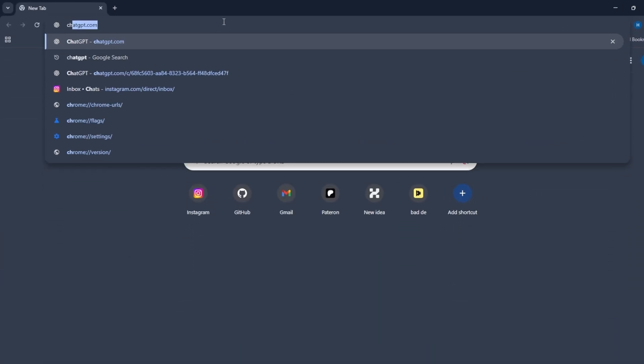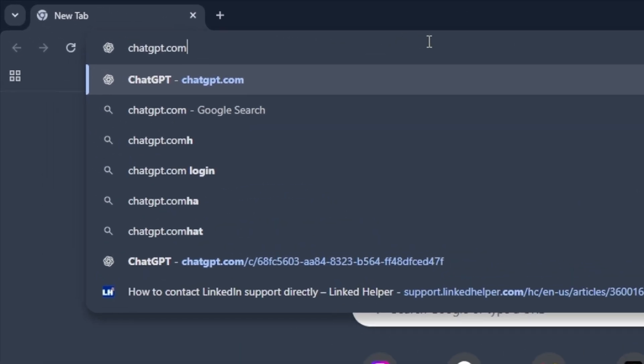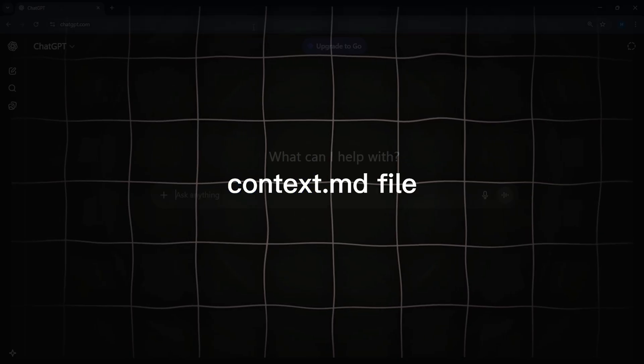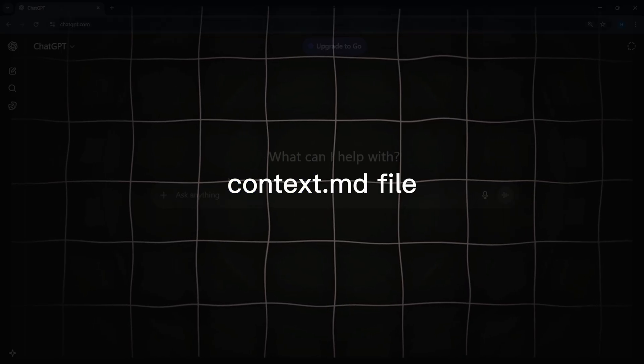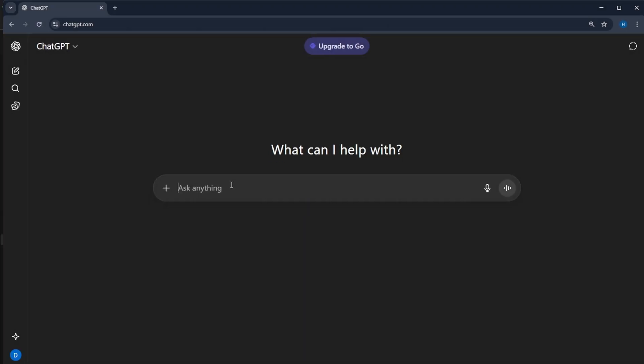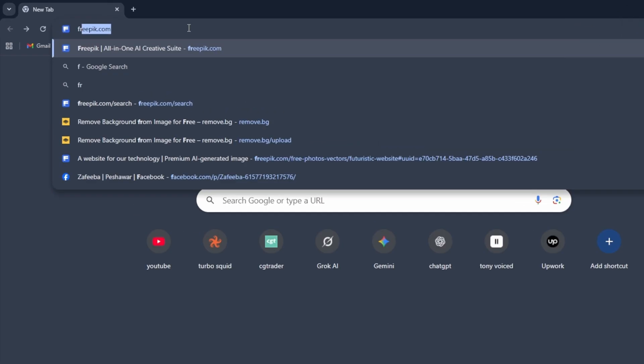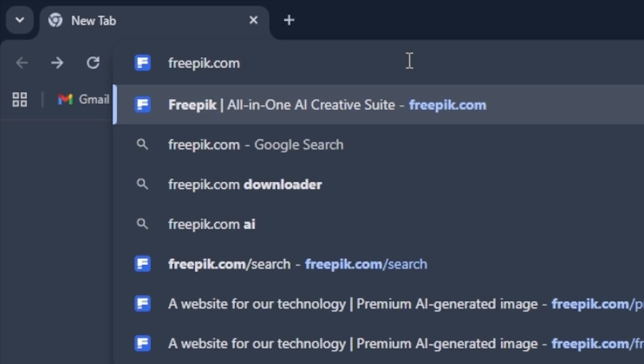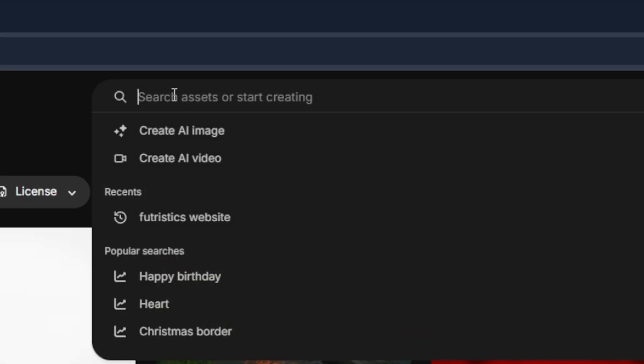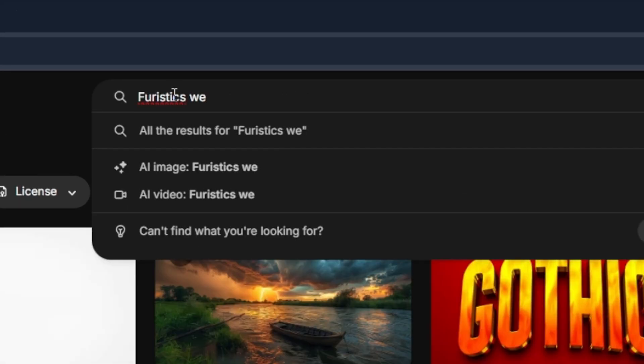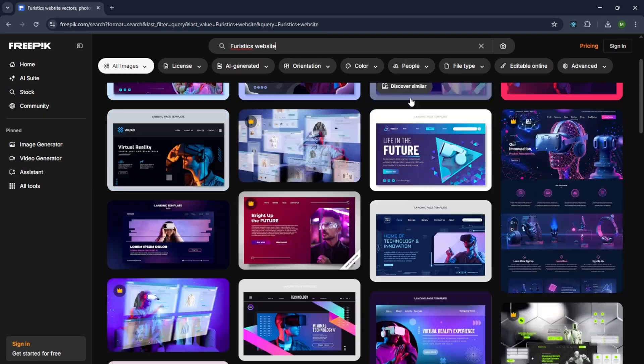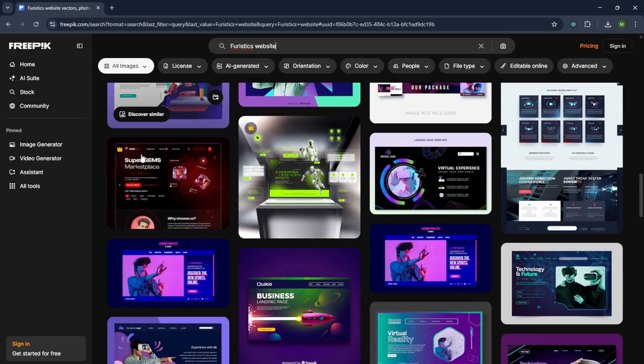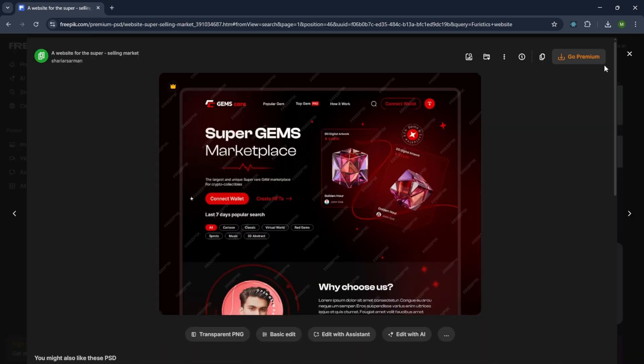First, we'll visit chat GPT because we need to create a context.md file. To do this, we'll start by downloading an image. I've already downloaded one from freepic.com slash search. Search for futuristic website and you'll find many design inspirations. Choose one you like and download it.